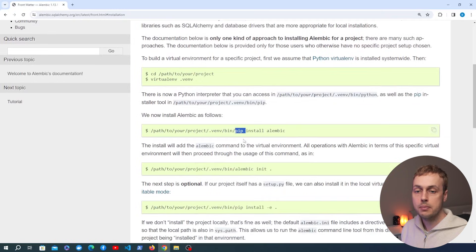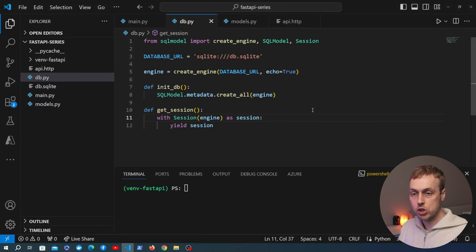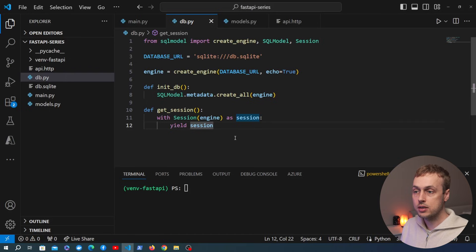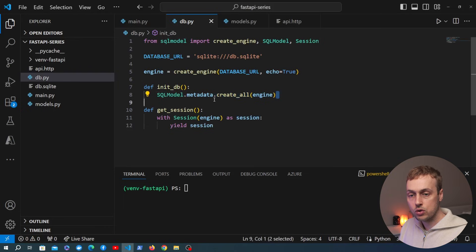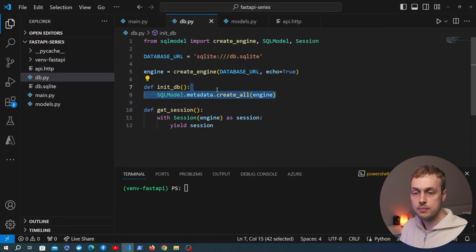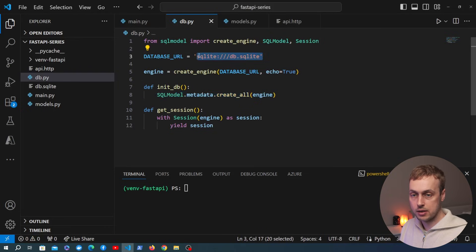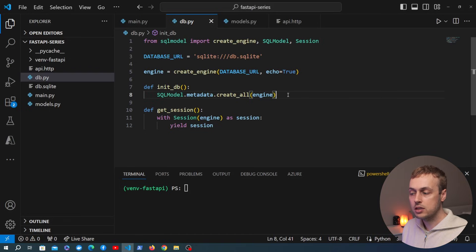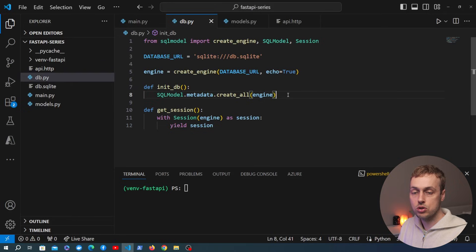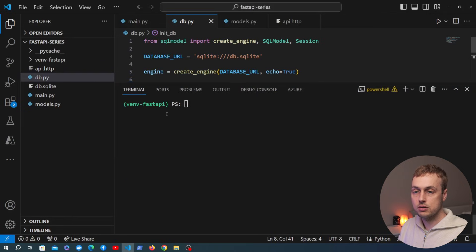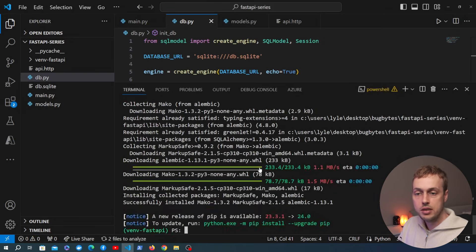To get started, let's go to the installation section and we can install Alembic in a Python virtual environment using pip. Let's copy the command and go over to VS Code where we have the project open. This is an existing FastAPI project with database connectivity already implemented. We're using SQLModel to create all of the tables in the database, and the database we're using at the moment is SQLite.